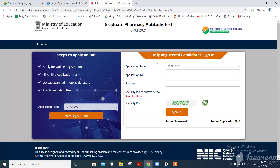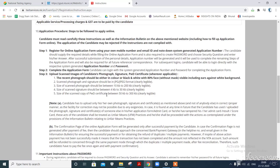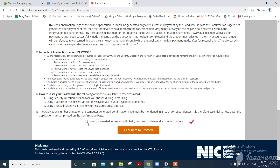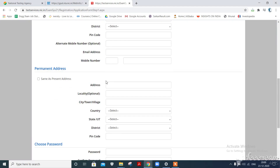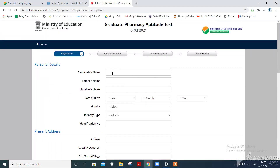If any candidate has already registered for GPAT 2021, please sign in here. If any candidate has not registered, please click on 'New Registration'. Scroll down and click on 'I have downloaded the information bulletin and read the information and all instructions'. Click here to proceed and fill the required application form. All the information should be correct.